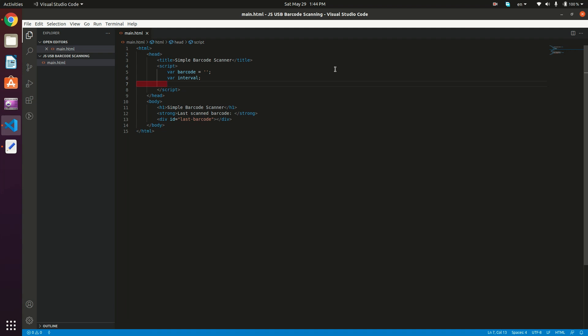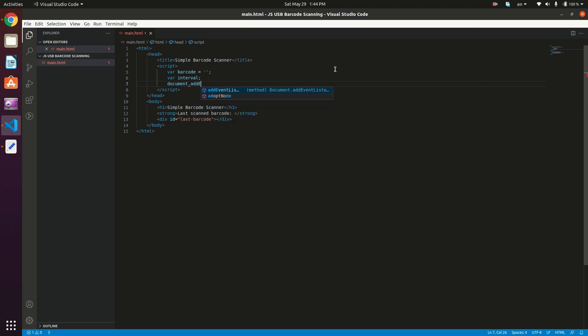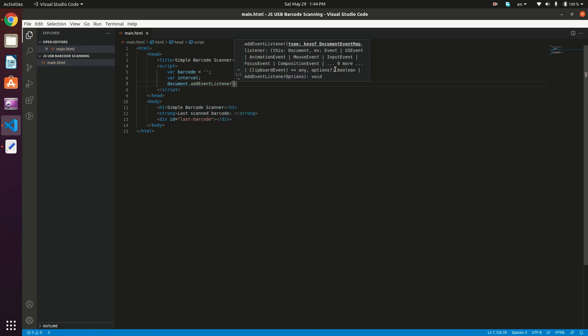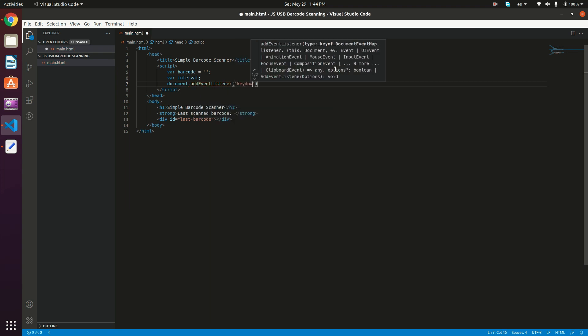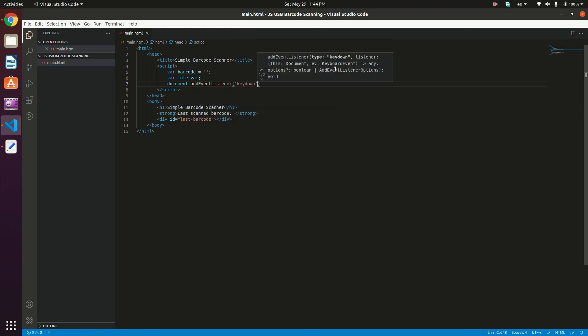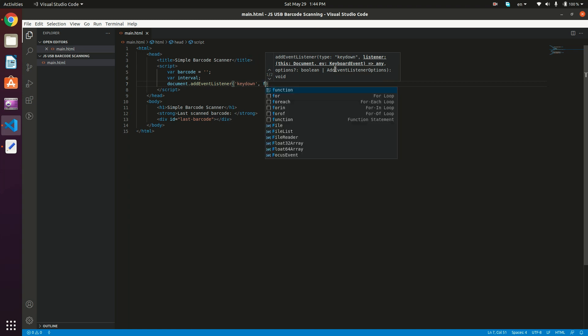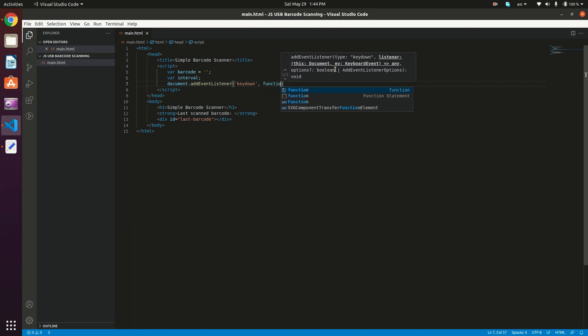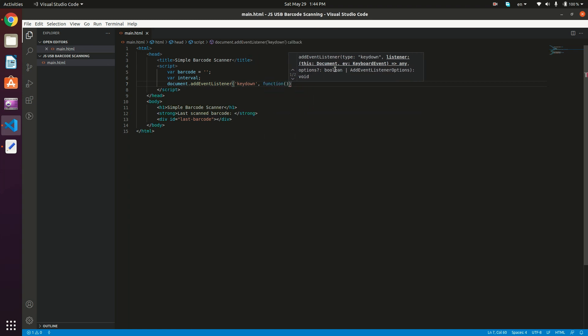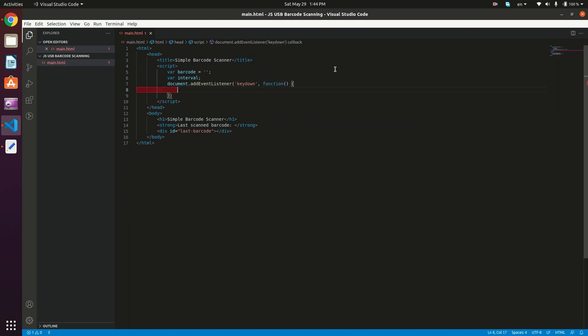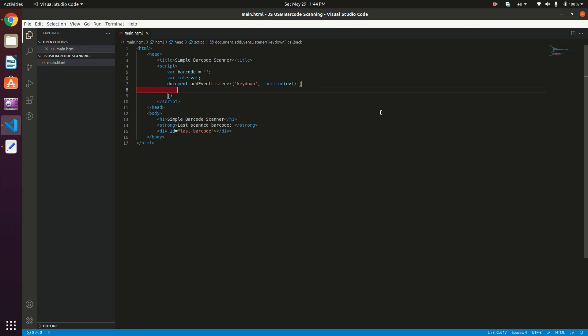So what we need to do now is actually add an event listener for the key down event. So document.addEventListener keydown, and then our handler method. So function actually takes the event.